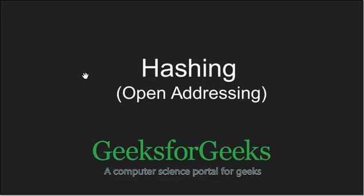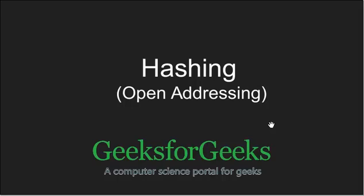Hello friends and welcome to GeeksforGeeks. In this tutorial we are going to cover open addressing which is one of the collision resolving techniques in hashing.